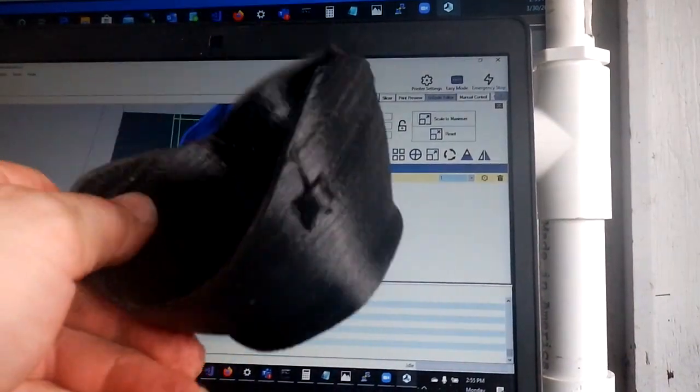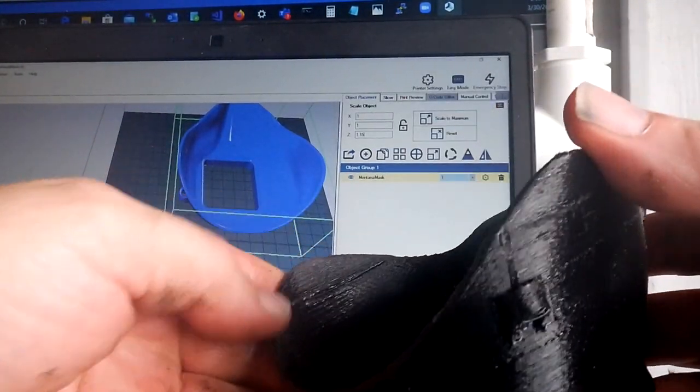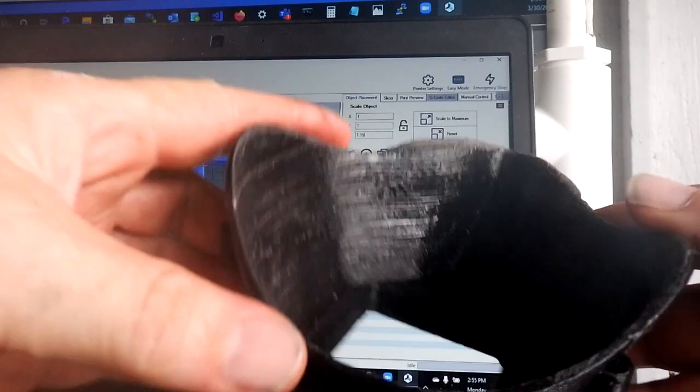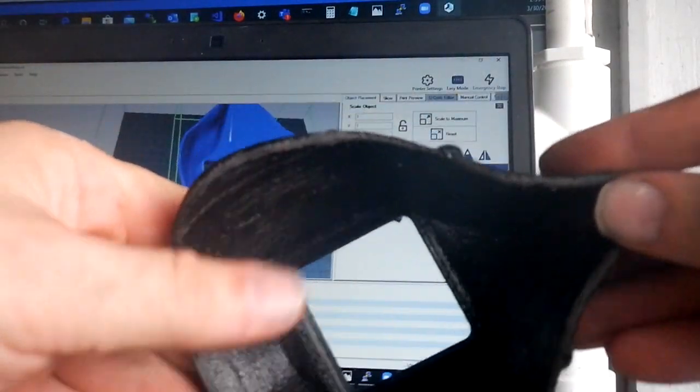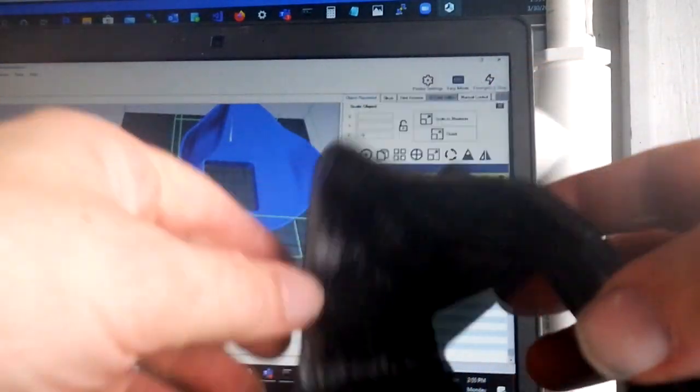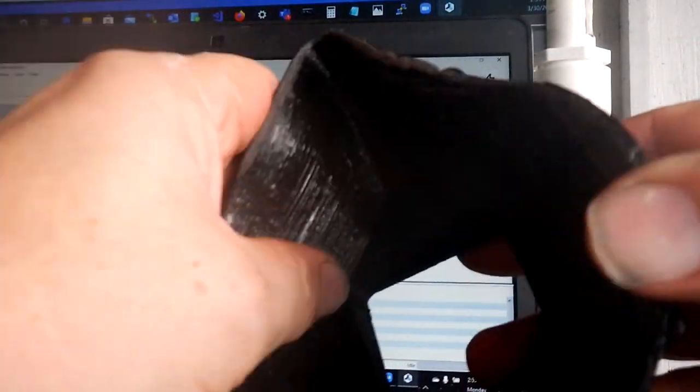So this is the mask here after a little bit of sanding around the edges to make it comfortable. This is the mask itself.